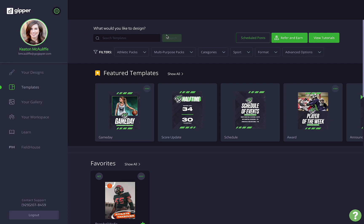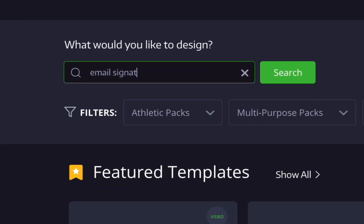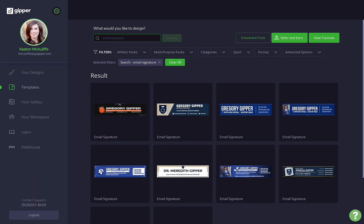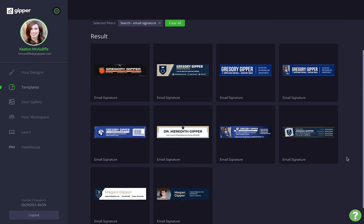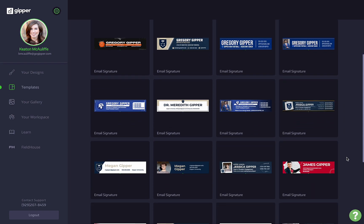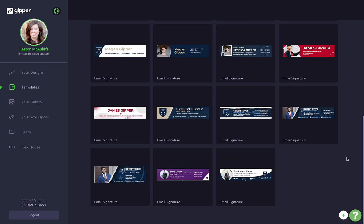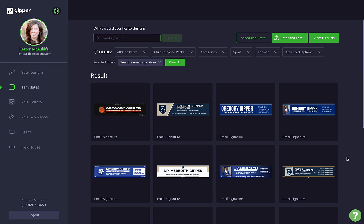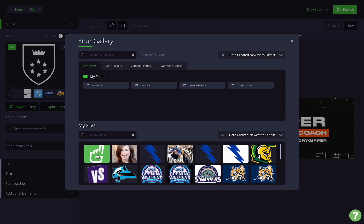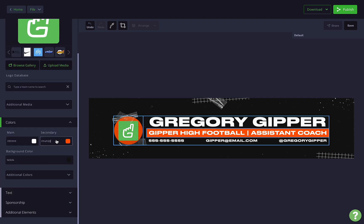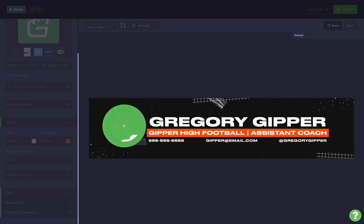First up is a Gipper fan favorite — the email signature. If your current email signature is just eight lines of plain text, this one's for you. Who says your email signature needs to just be your contact information? Spread some school spirit, even put a face to a name. You can find these templates by searching 'email signature' in the search bar, or by selecting email assets under the format filter.